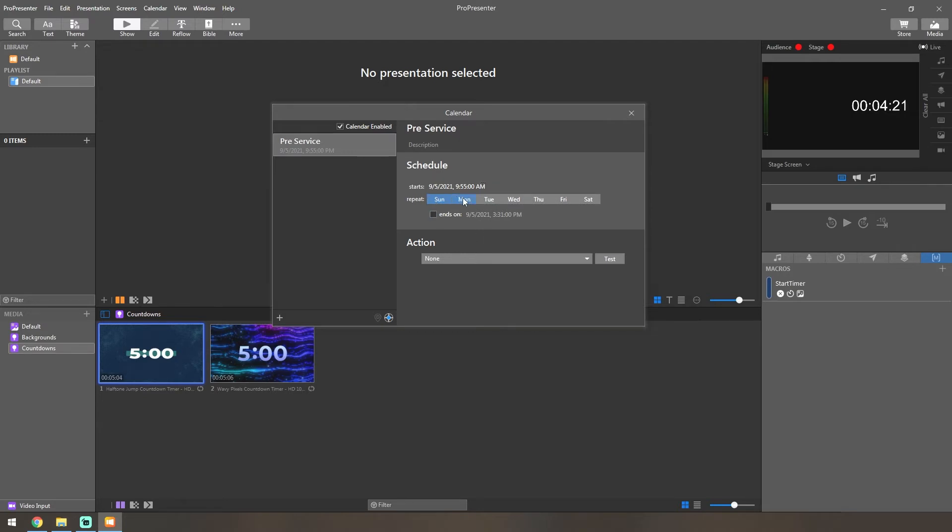You can tell it to do multiple days if the event happens at the same time, or you can do a different event for each time of the week.